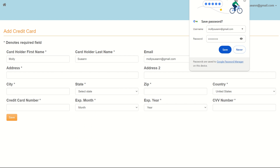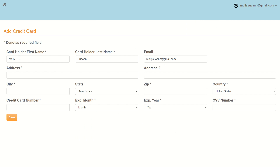Once you've signed up, it'll take you to this screen and ask for your credit card and address information. Make sure that the credit card that you enter in is the credit card you are willing to be charged on. In the event that you win an auction package, it will charge to the credit card that was entered in.